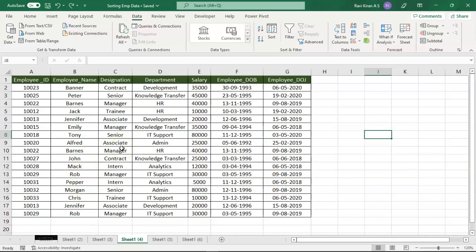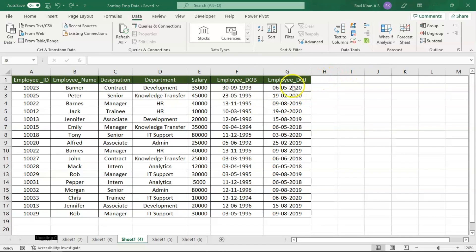So on my spreadsheet you can see some employee data. In columns F and G you can see employee date of birth and employee date of joining. For example, you wanted to sort the employee data in the form of earliest joining employee and latest joining employee.